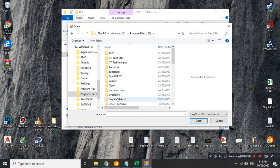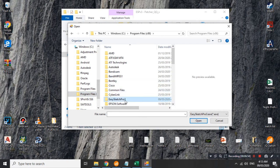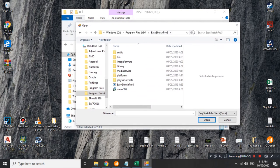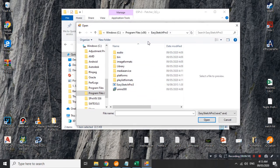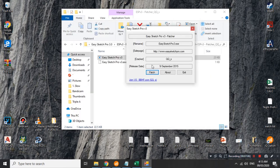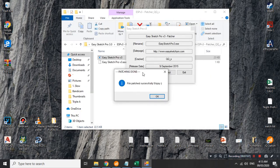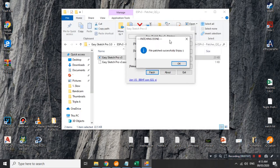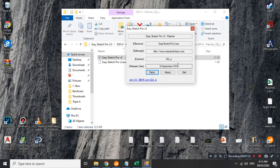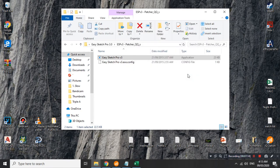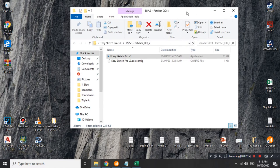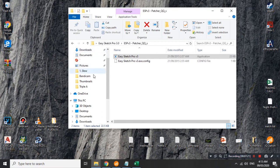Sa akin kasi, ito yung default ko. Depende sa computer nyo kung saan nyo sya nilagay or kung saan nyo sya manually nilagay. Para sa akin, nandito sya sa Windows C Program Files and EasySketch Pro. Pwedeng ganyan din sa inyo. Kung hindi, hanapin nyo na lang. Tapos, click natin itong application na yan. EasySketch Pro 3.3 and then open natin. Tapos, anytime magiging file patch successful na sya and enjoy. Okay natin yan. Exit natin ito.